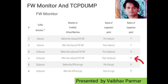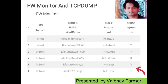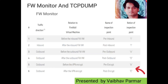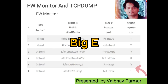Stage four: when a packet passes after the routing process, fw monitor shows you the big 'O' notation. This stage is also called post-outbound. Stages five and six are for VPN or encrypted packets in the outbound direction. For example, when a packet needs to be encrypted at the pre-outbound encrypt stage, fw monitor shows small 'e', and once the packet is encrypted, fw monitor shows big 'E' notation.